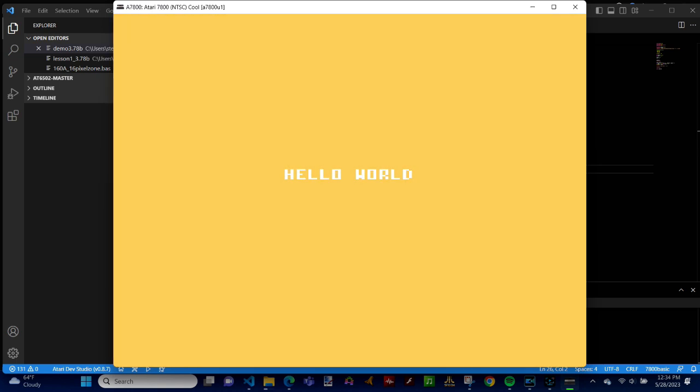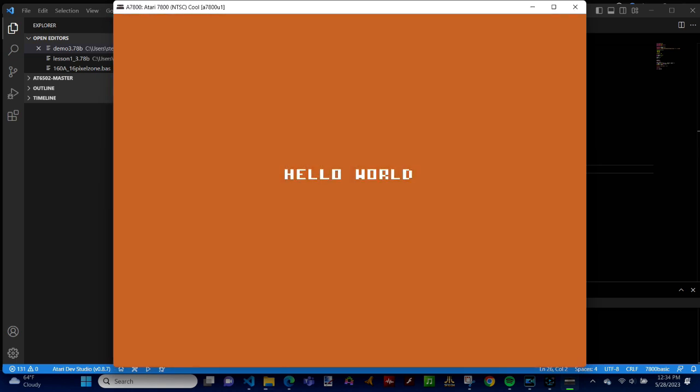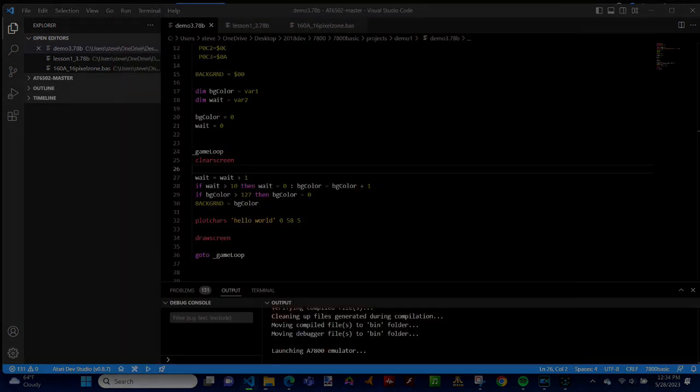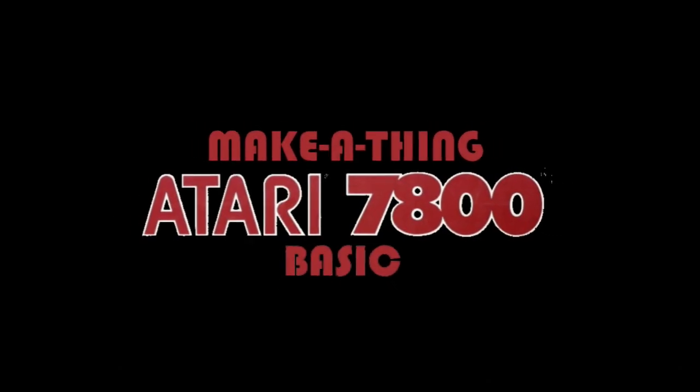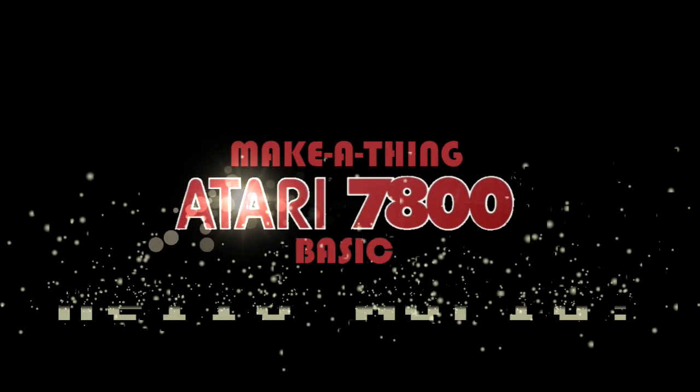In our next lesson, we'll be talking about sprites and how to display them on the screen. But for now, I hope you got something out of Atari 7800 basic hello world.